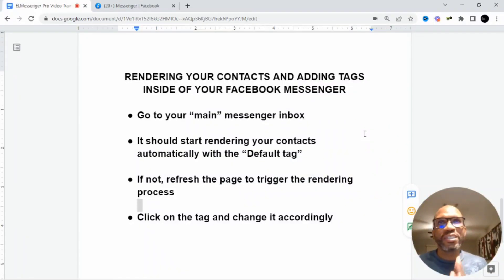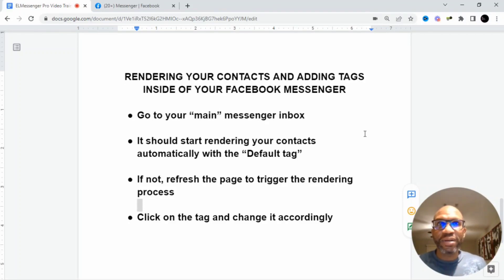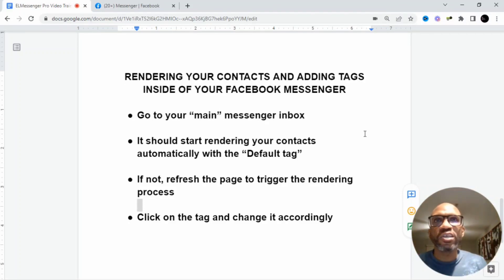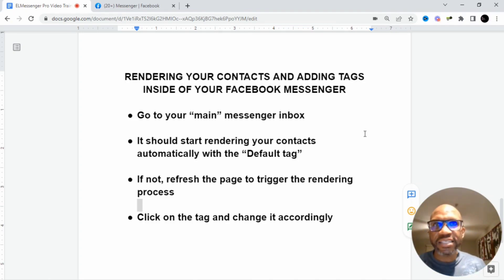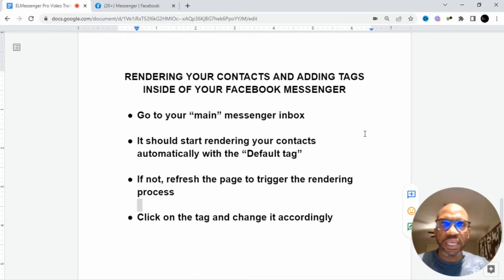Hello and welcome to this video training series. My name is Mark, and this is video three. I'm going to show you how you can start the rendering process and add tags in your Facebook Messenger inbox.